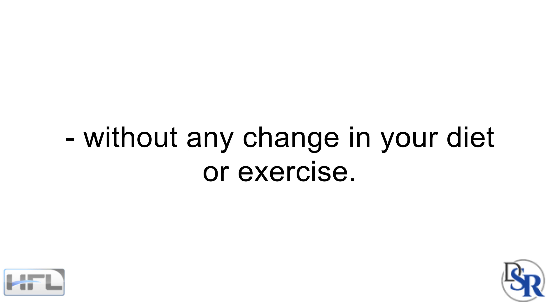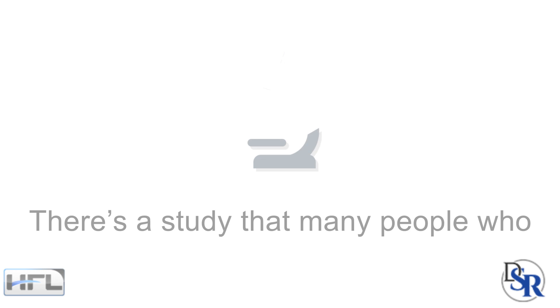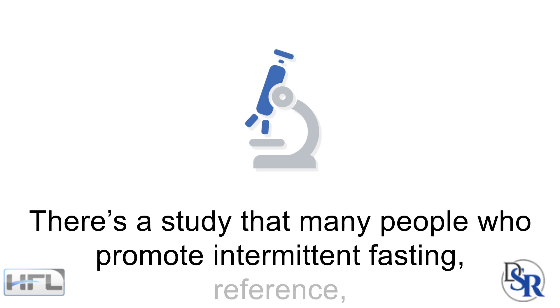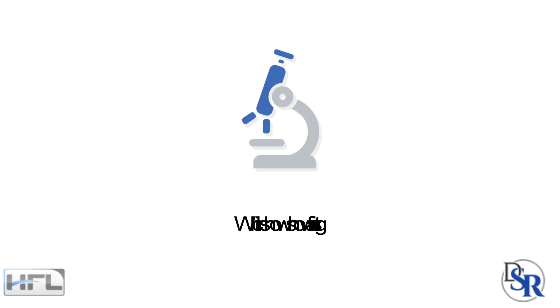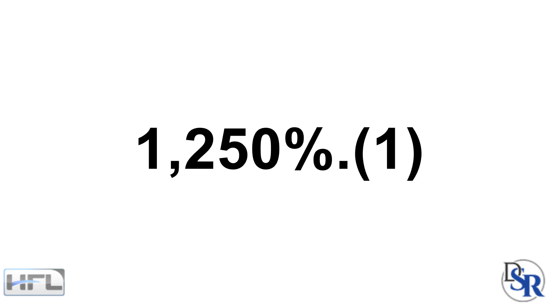In regards to GH and intermittent fasting, there's a study that many people who promote intermittent fasting reference, which shows how fasting can increase your growth hormone levels by a massive 1250%.